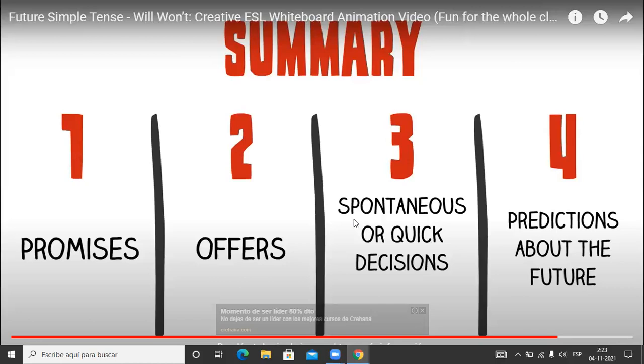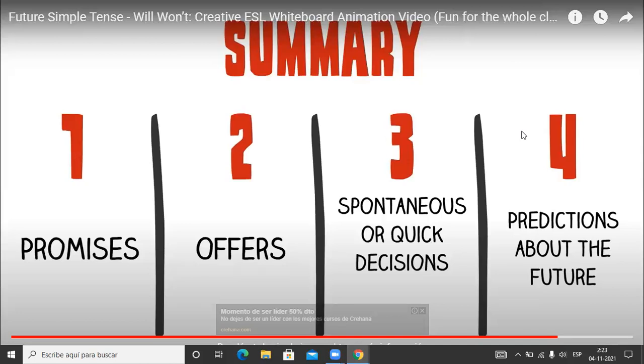Y lo último, para hablar de predicciones. Vimos que el going to también servía para hablar de predicciones, lo trabajamos en la presentación. Pero la diferencia es, digámoslo así, en libros cuando uno estudia la gramática hay una diferencia de predicciones con will y de predicciones con el going to. Dice que las predicciones con el going to son basadas en evidencia, lo que estamos viendo, y las predicciones con will son basadas más en cosas que uno cree, uno piensa, uno imagina. Esa es la diferencia en libros. Tienen que saberla obviamente.